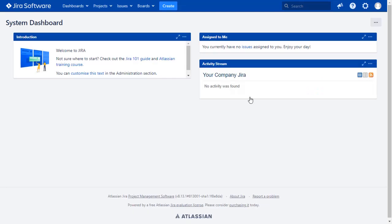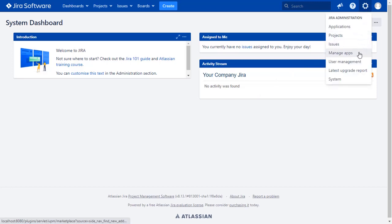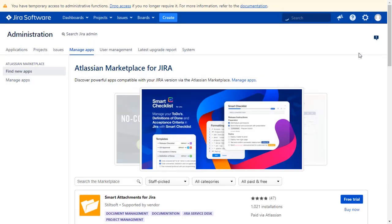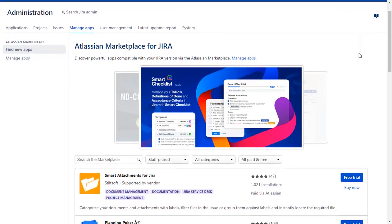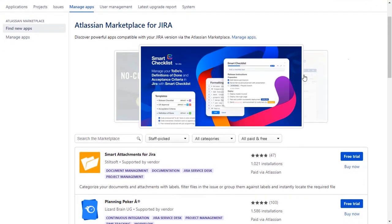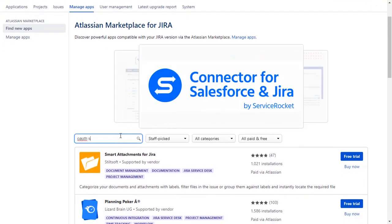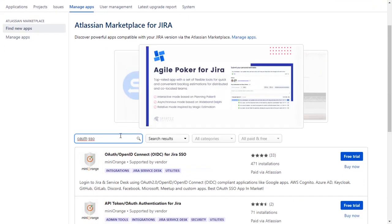Go to the Jira dashboard and click on the setting icon on the top right corner and select Manage Apps option. You can search here for add-ons in Atlassian Marketplace. Go to the search tab and type OAuth SSO and press Enter.